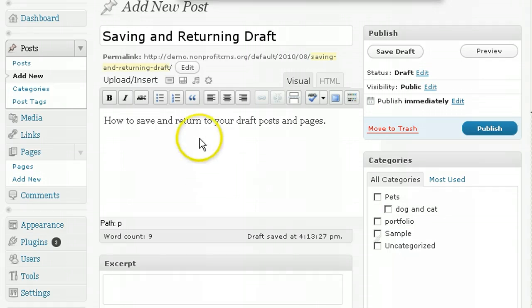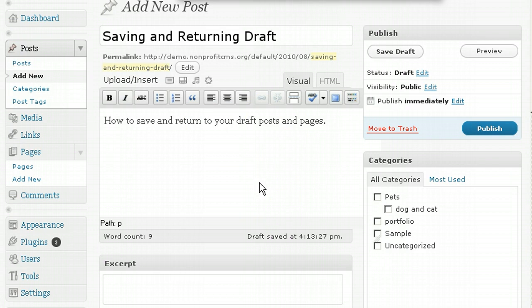In the main post editor, if you're writing on a new post and you want to take a break, just click on Save Draft over here.